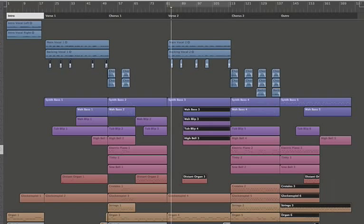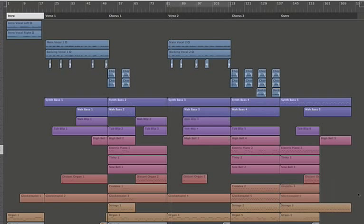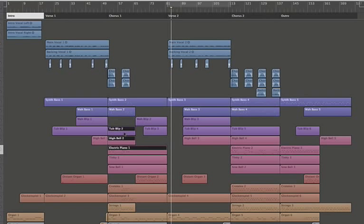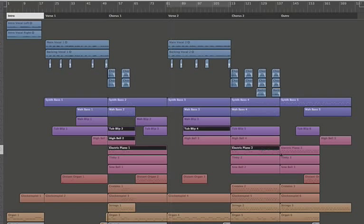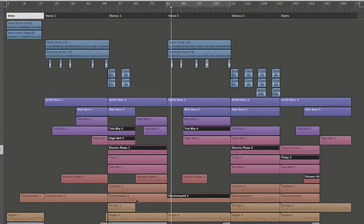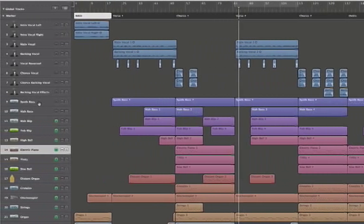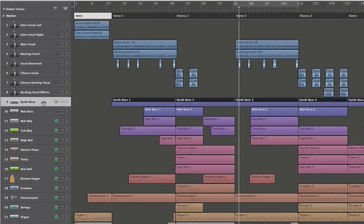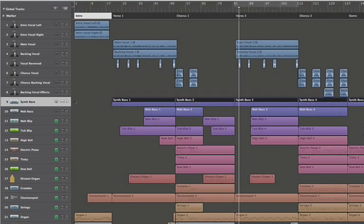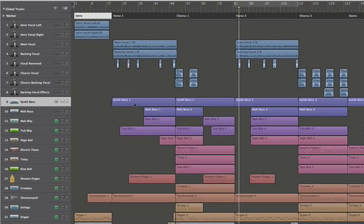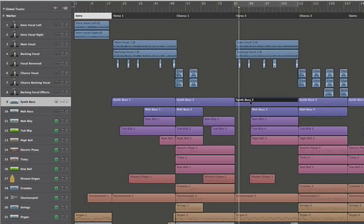You can also shift-click different tracks or different regions on the track. Just for the sake of clarification, all of these are regions. The track is this entire horizontal track, and a region is part of the track. So here's this region, here's this region, here's this region. So I can select multiple regions like so.